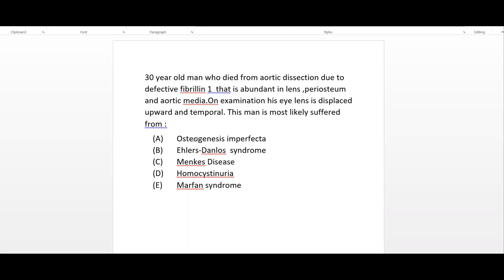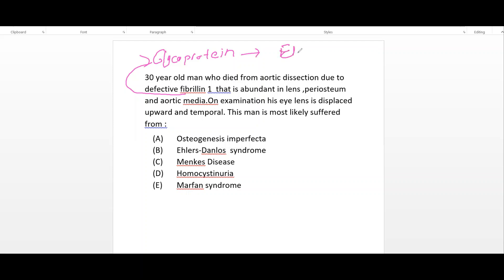The first option is osteogenesis imperfecta. But first, what is fibrillin? Fibrillin is a glycoprotein that forms a sheet around elastin. So this person has suffered from an elastin-related disorder. With that in mind, what is osteogenesis imperfecta?